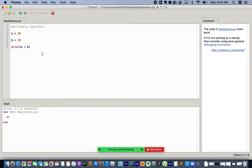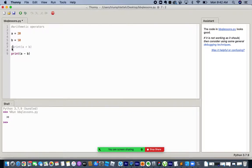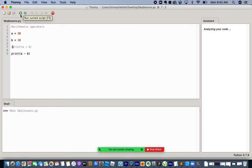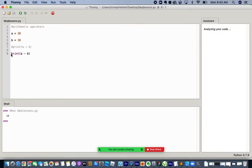Another operator we can look at is subtraction. If I do a minus b and print it — I taught you how to comment out code — it prints 10, because I'm doing a minus b. Please feel free to leave any questions in the chat; I have a chat window open on my right side.